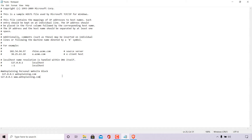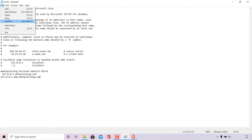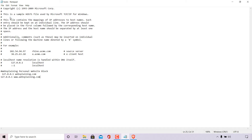Once you've made your entries for your domain or subdomain names, save the changes by navigating to the top left-hand corner, click File, and then left-click Save. Once done, you can close out of your host file.